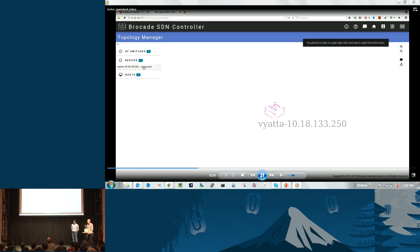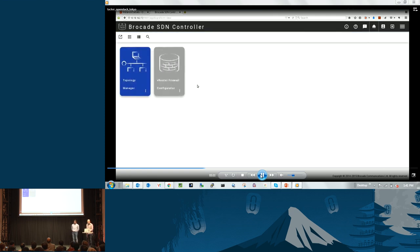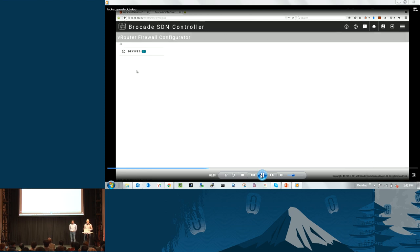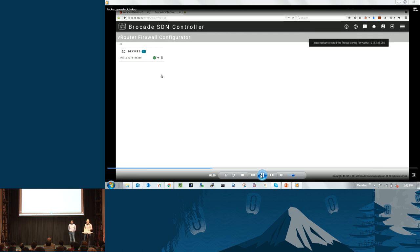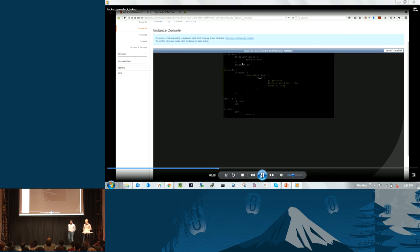This Vrouter is now available through OpenDaylight for applications to configure and manage. There's another application here called the Vrouter Firewall Configurator — a quick demo application used to push down a firewall configuration onto that VNF instance. In reality, you may have your own application or automation from a higher-level orchestrator. We go to the configurator, select the device we want to push the firewall configuration onto, and it's been successfully created. If we go back to the console on our VNF and look at the running configuration, there is indeed now a firewall configuration on the Vrouter itself.